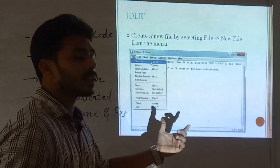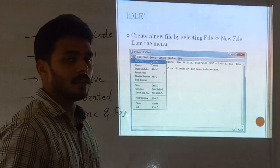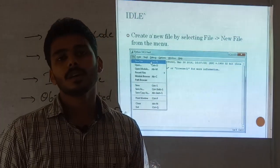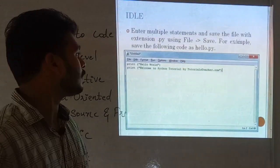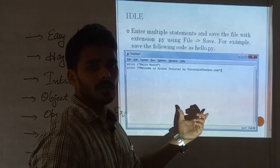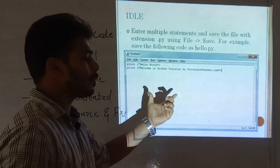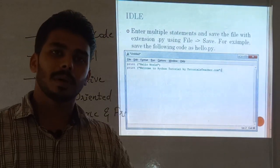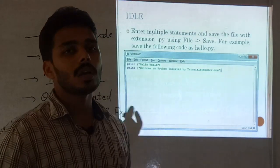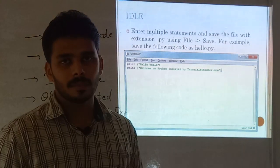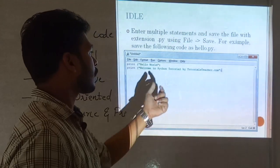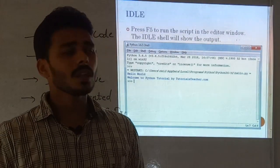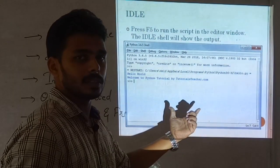This is an example of the Python IDLE window. If you want to create a new file, go to the File menu and click the New File button. You will get the editor window where you can type your programming code and save it with the .py extension. Then run it using the Run menu or by pressing the F5 button, and you will get the result window.